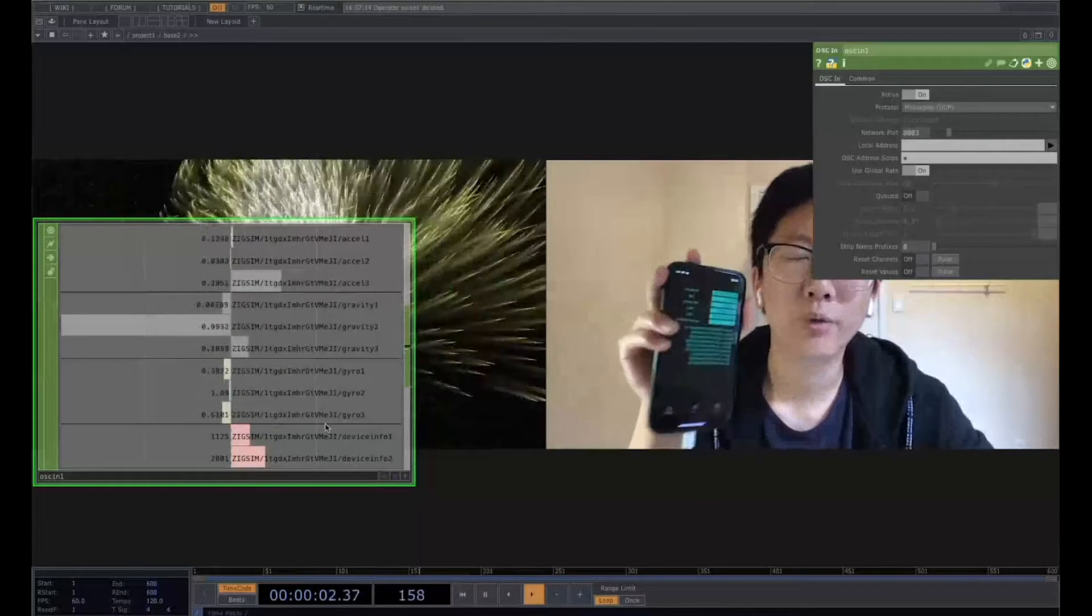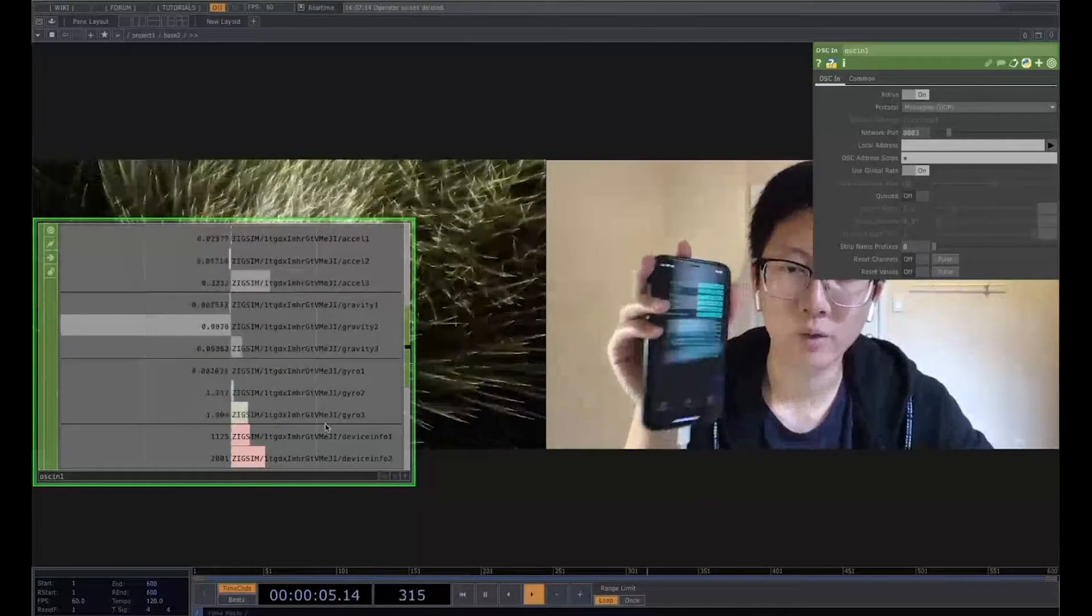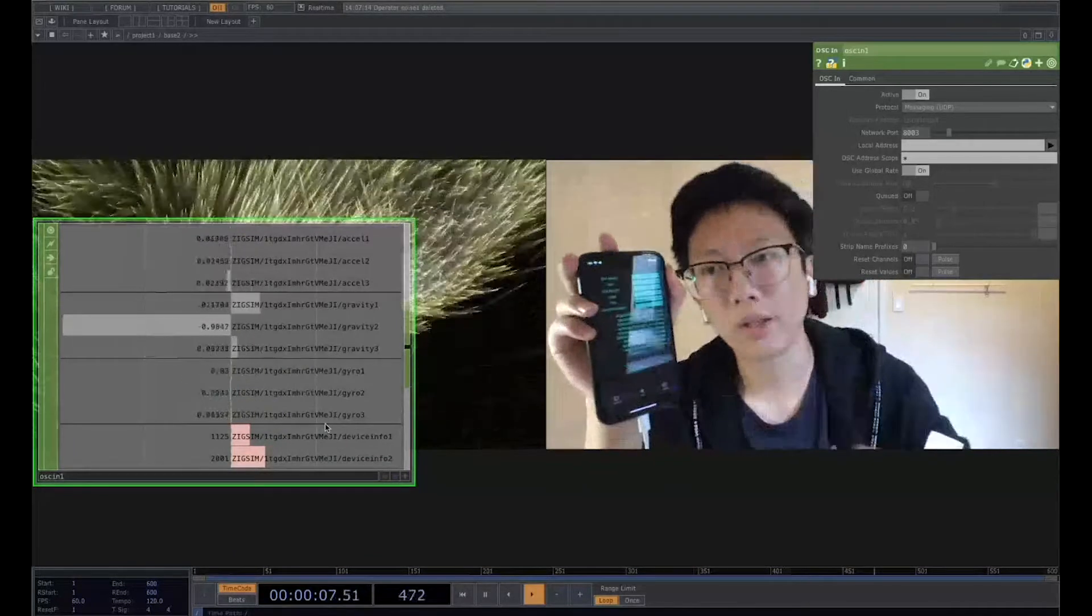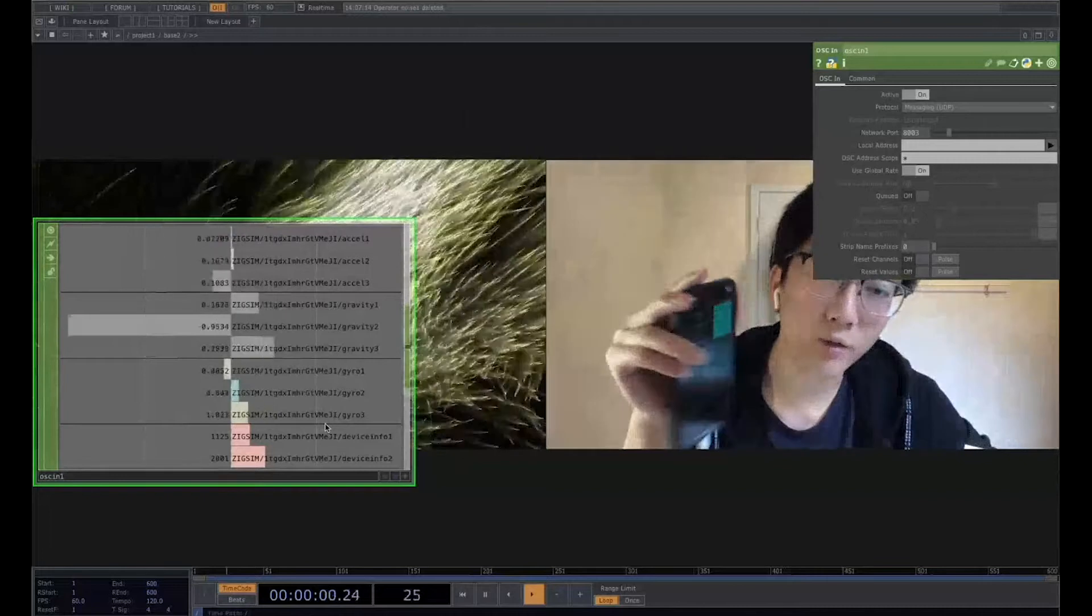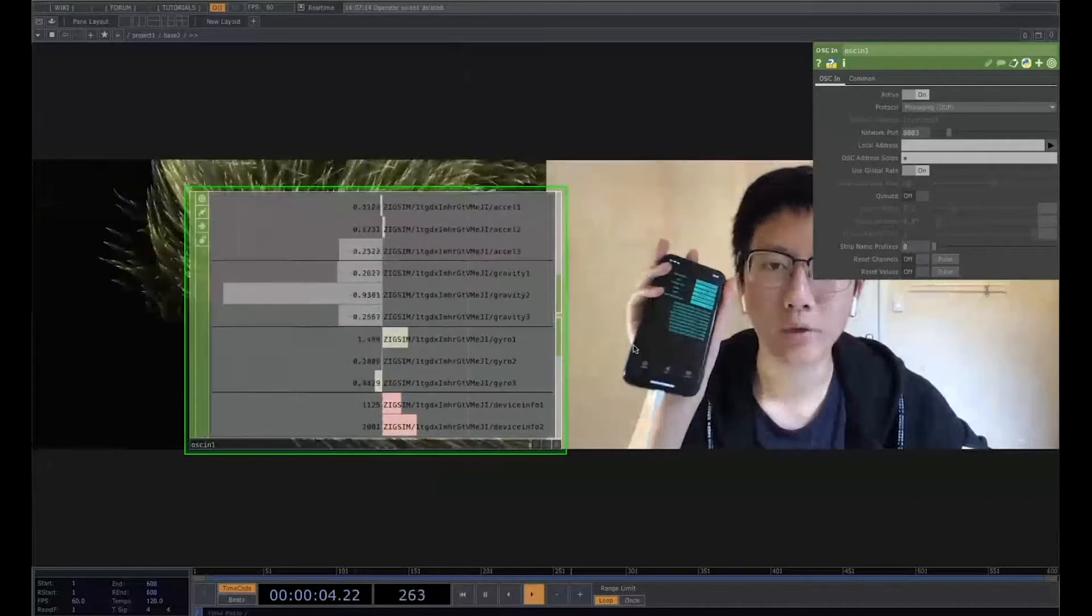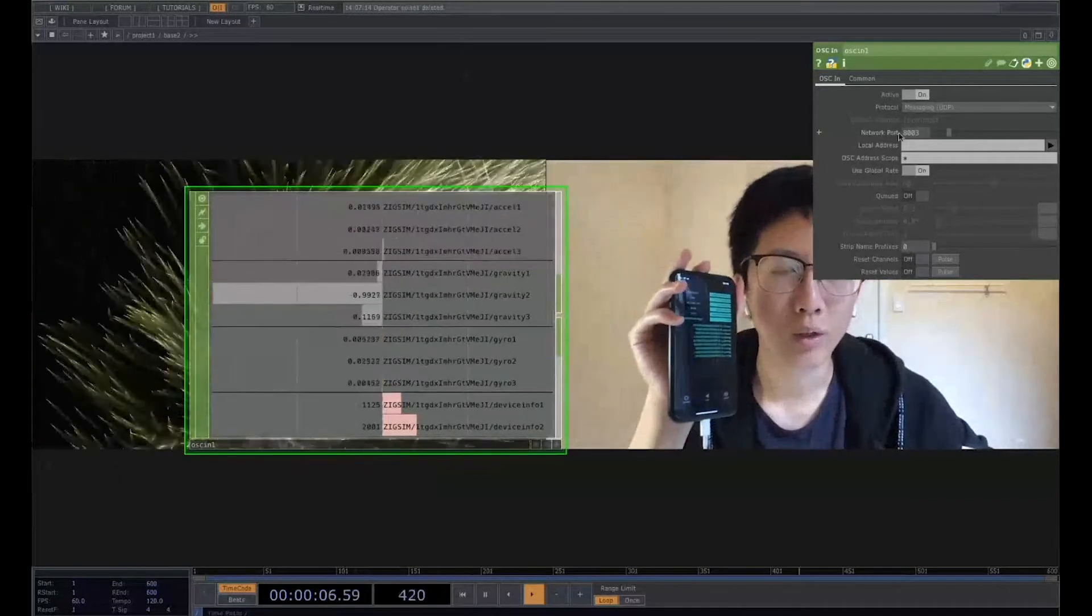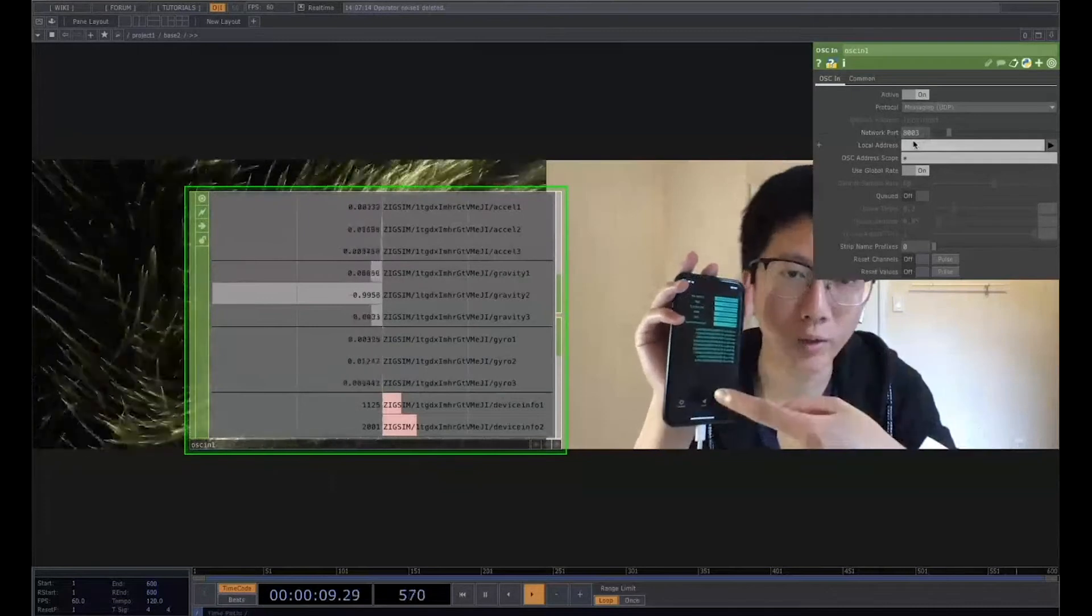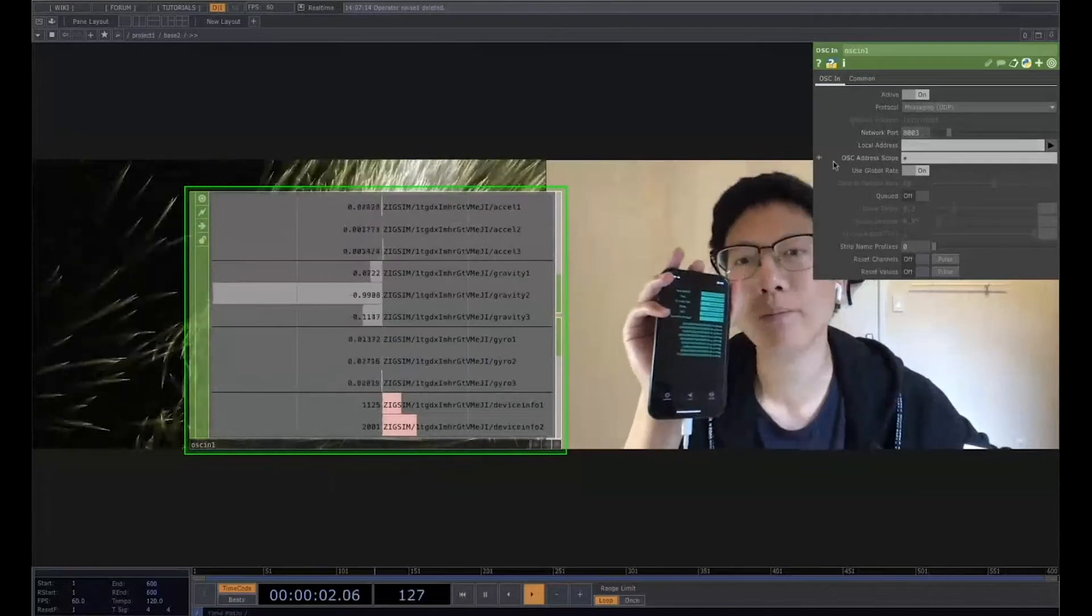But if you are working in the Windows operating system, you also need to go to the network setting to find your IP address on your computer, and make sure the network port are the same in here and also in your software.